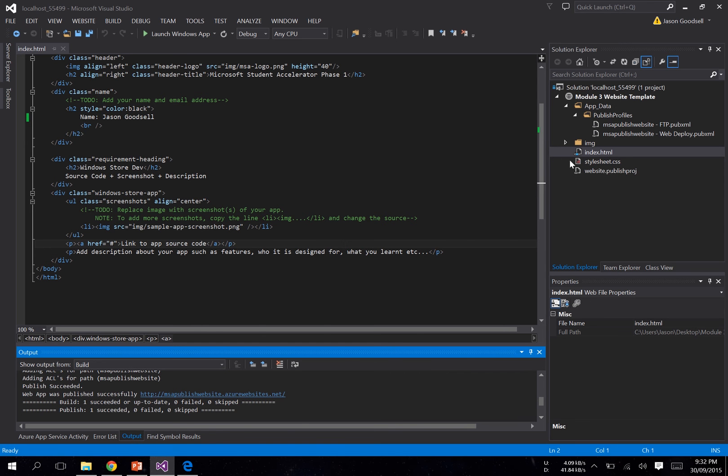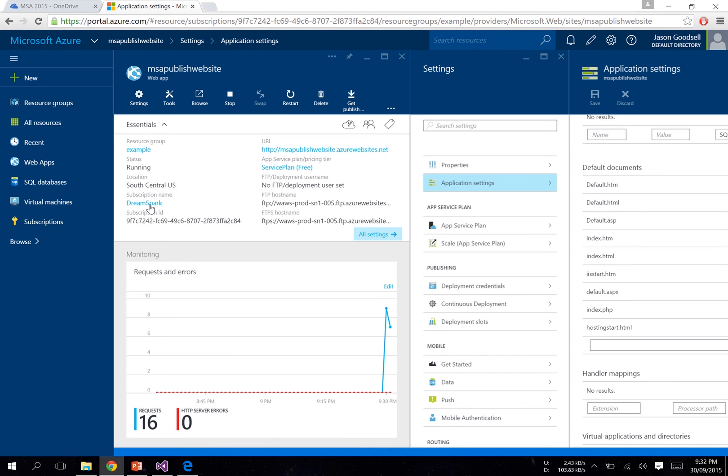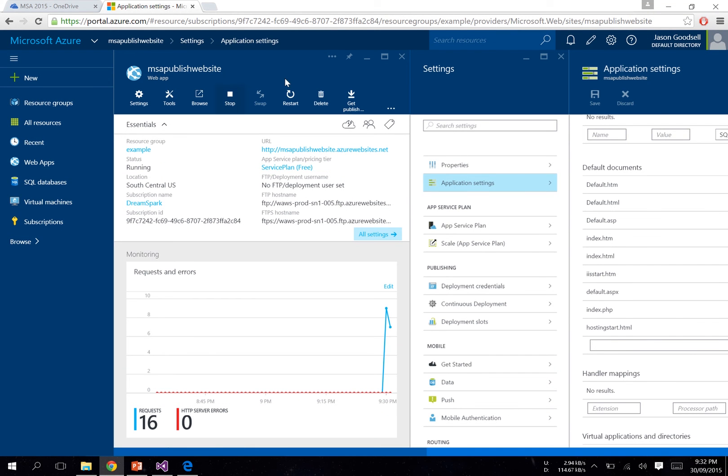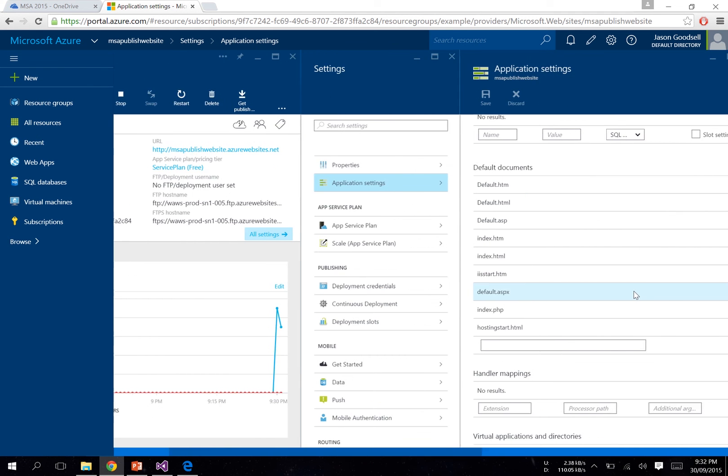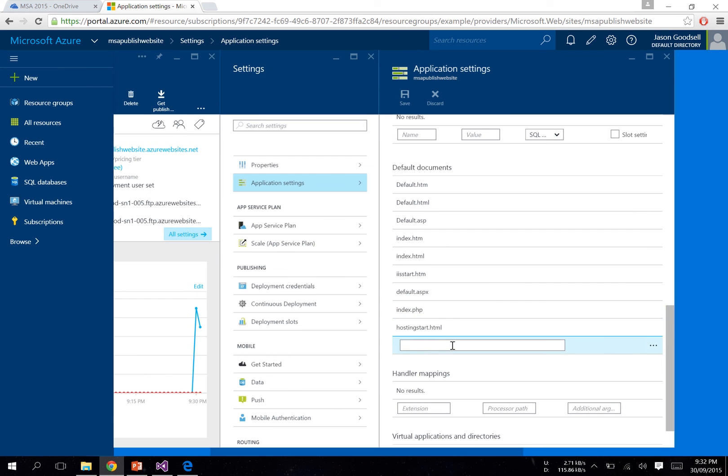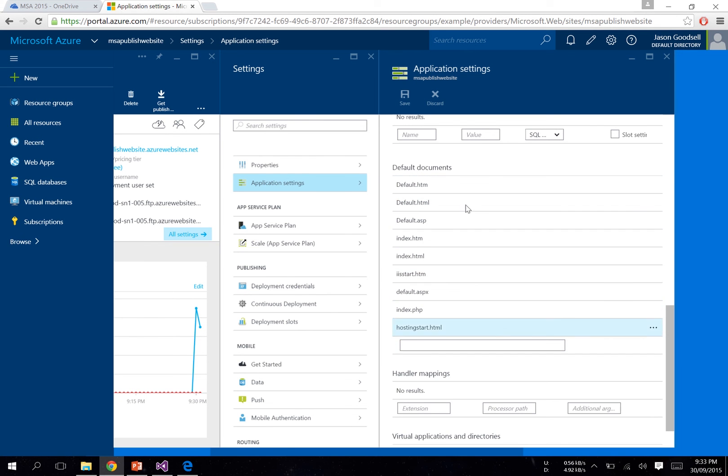You can rename that file to index.html, or you can go into your web app settings in Azure. Click All Settings, Application Settings, and then down here, just add that filename. So your file might be called MSA or homepage.html, or whatever. You've got to add it down here. This is how Azure knows which web page to open first.